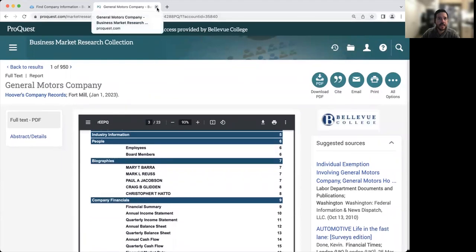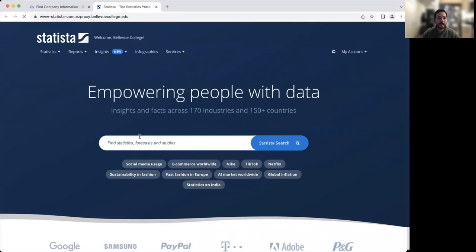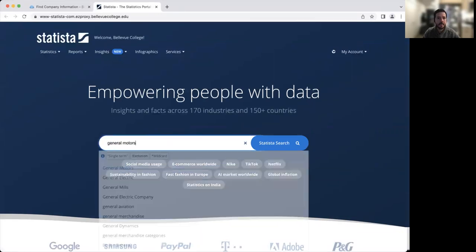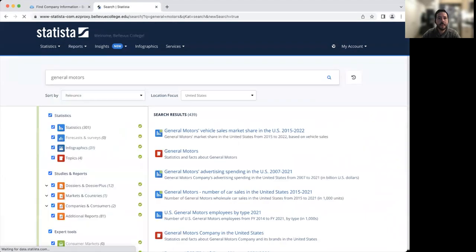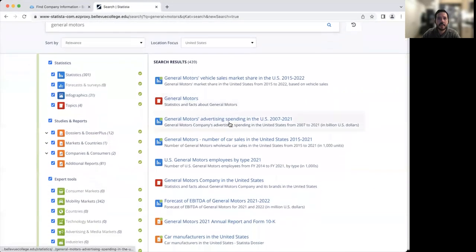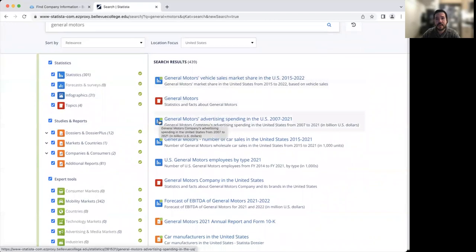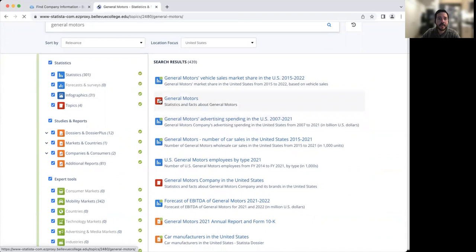And then once you get that background information, if you want to find some additional statistics about how well the company is doing, we can look at Statista. We're going to click on Statista and once again, search for my company. You'll see here we have a number of results. I'm going to click on the second one that says statistics and facts about General Motors. Whenever you click on the blue icon ones, you're just going to get a quick summary of information, but the red ones are going to give you a bit more data.